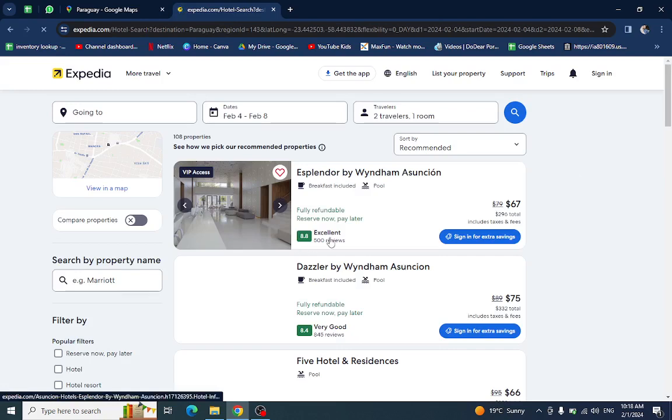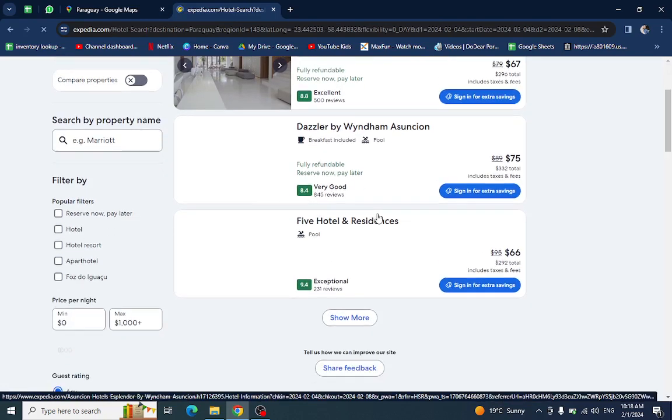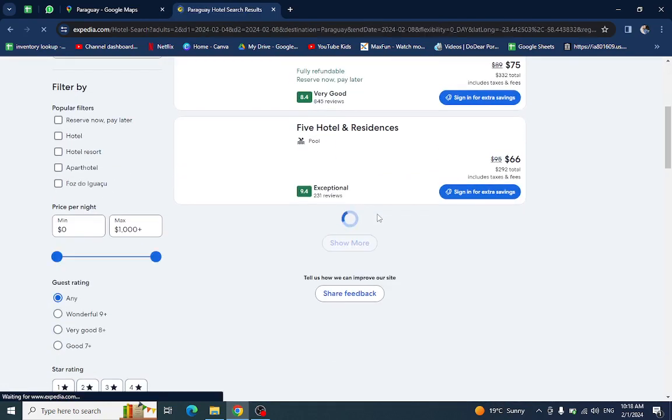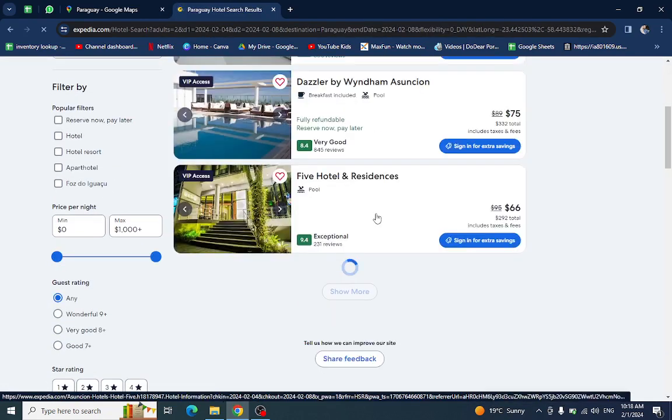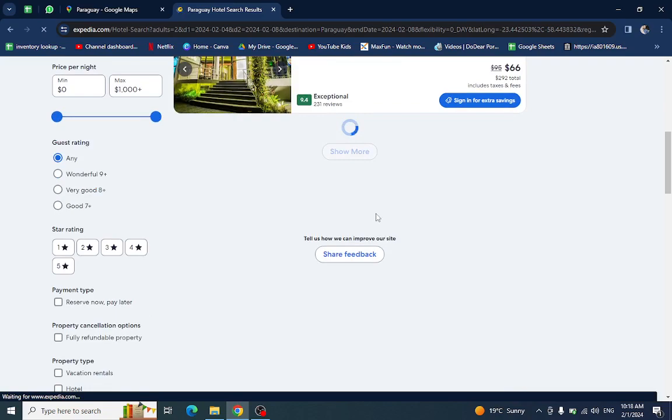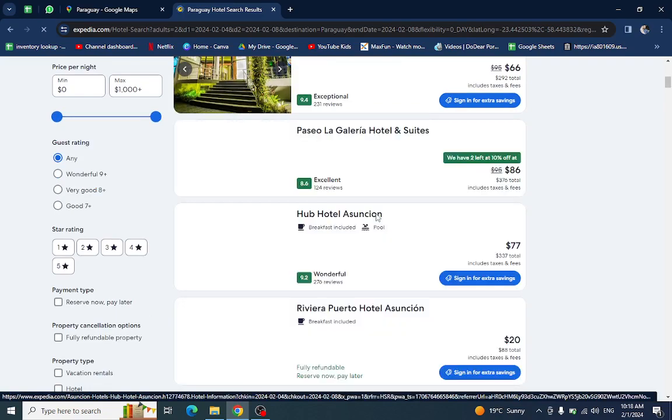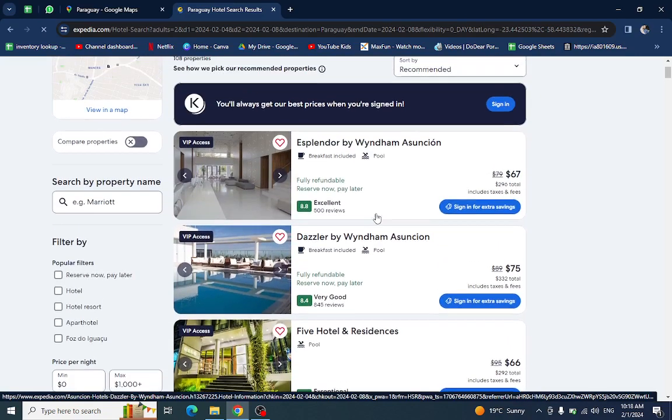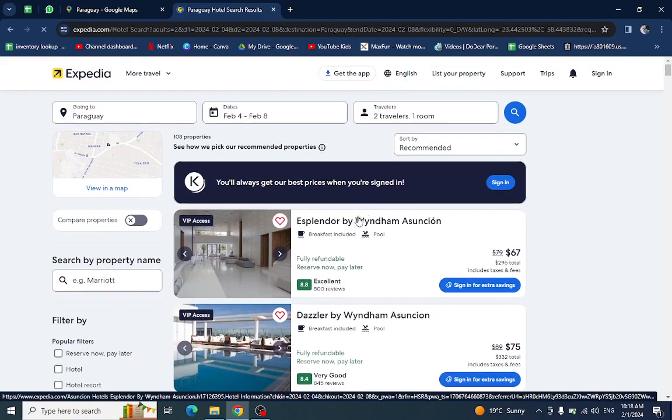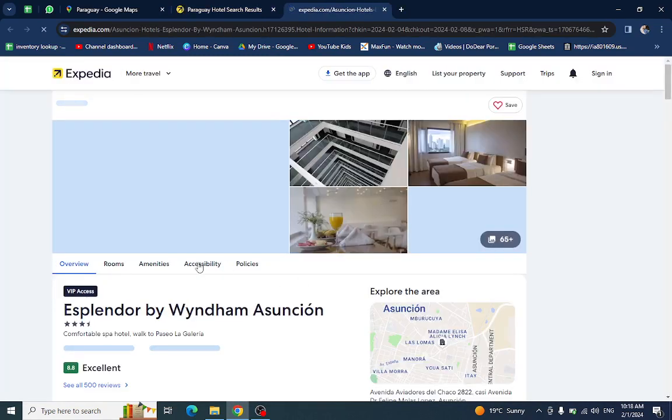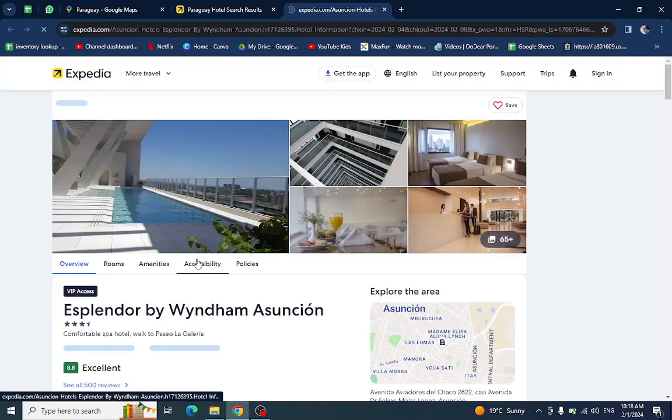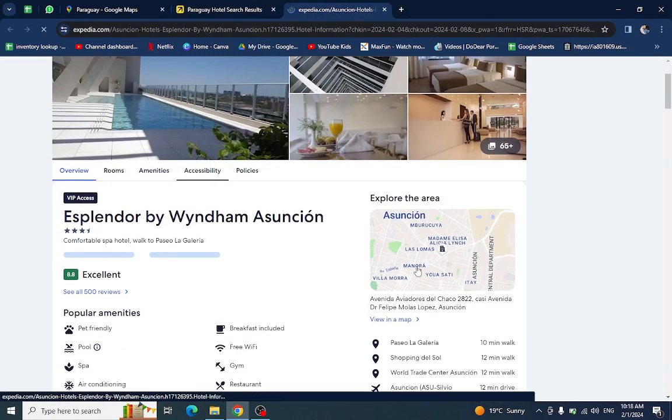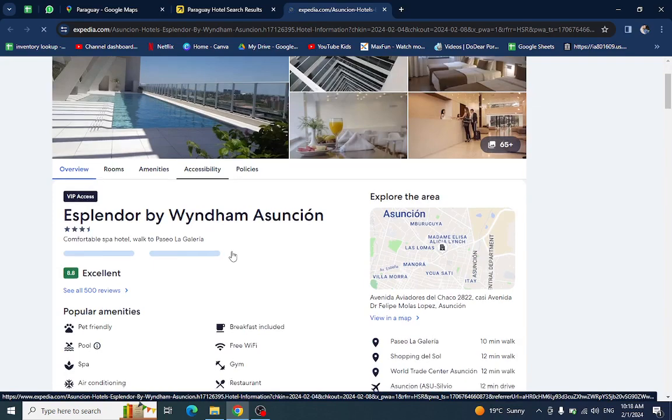These are the several hotels or resorts which are available in Asunción. As you can see, for example, I will click on this one. All the details and information regarding this hotel will be available on this page.